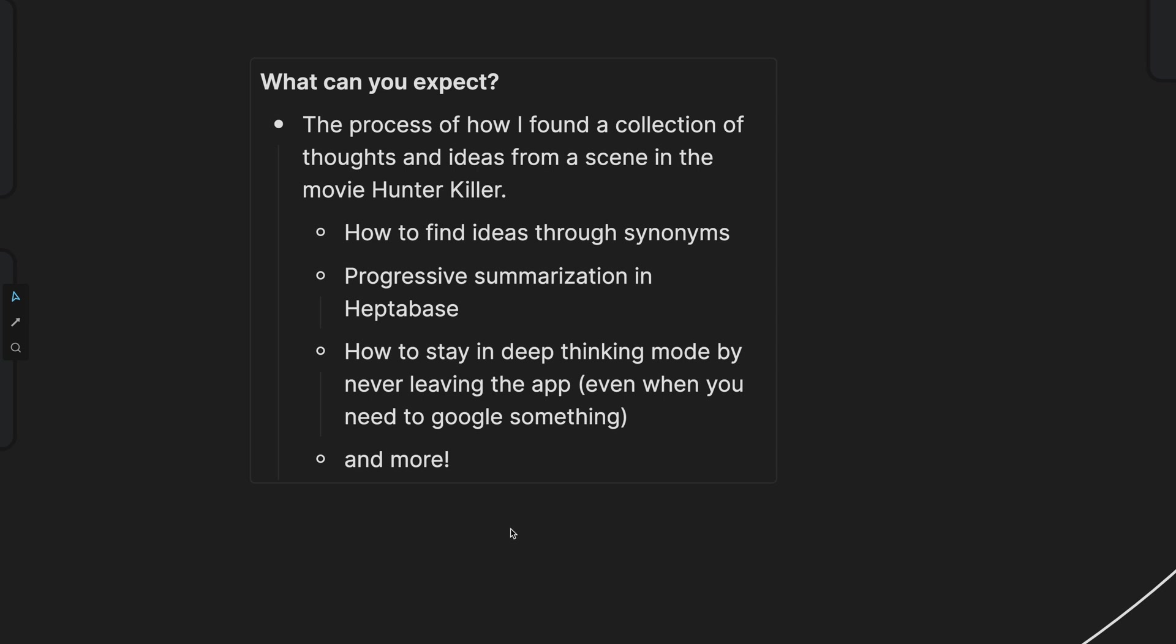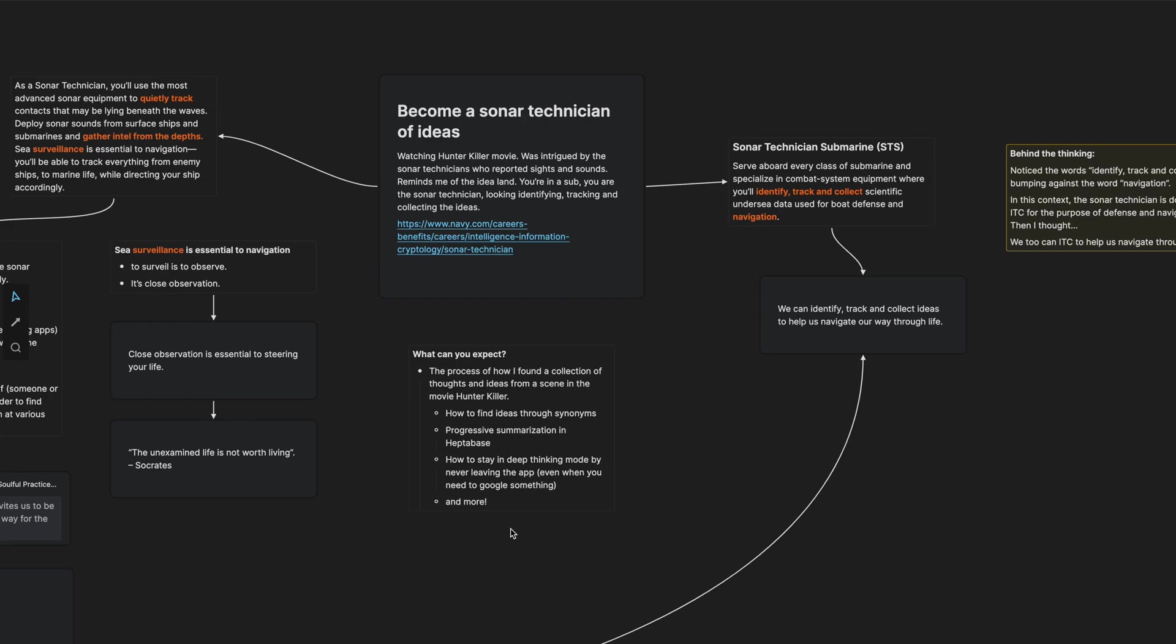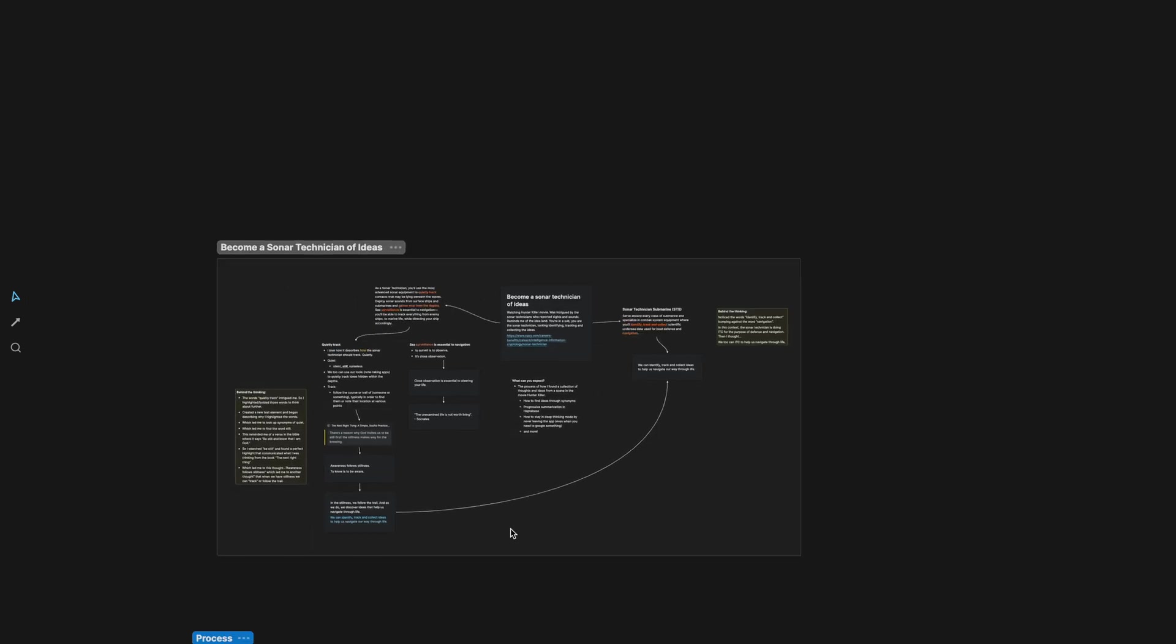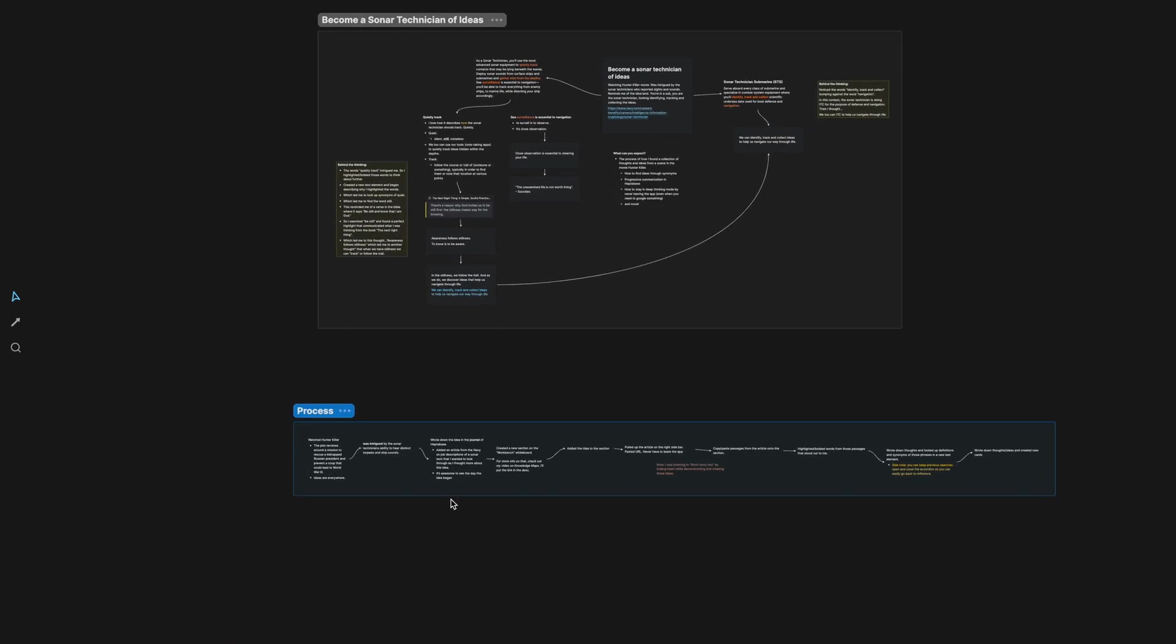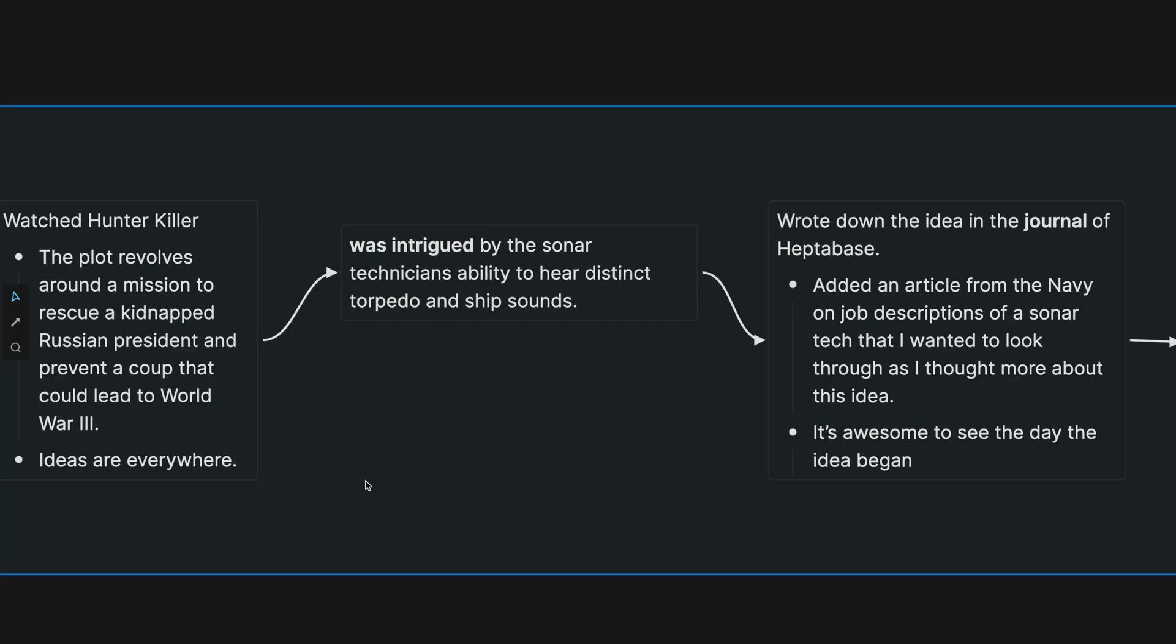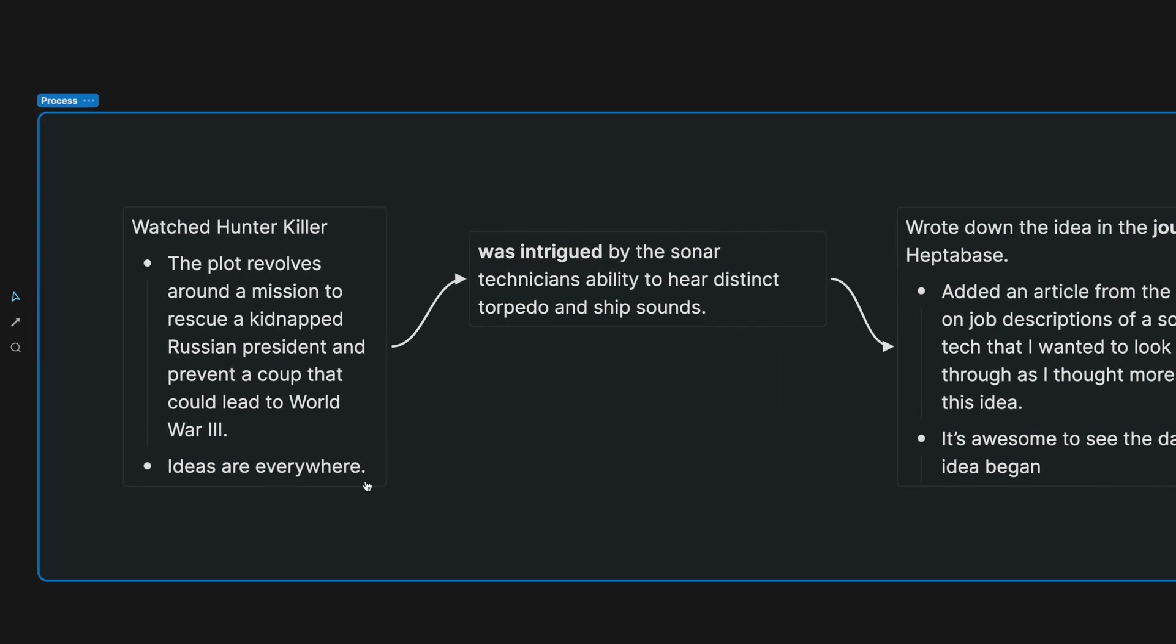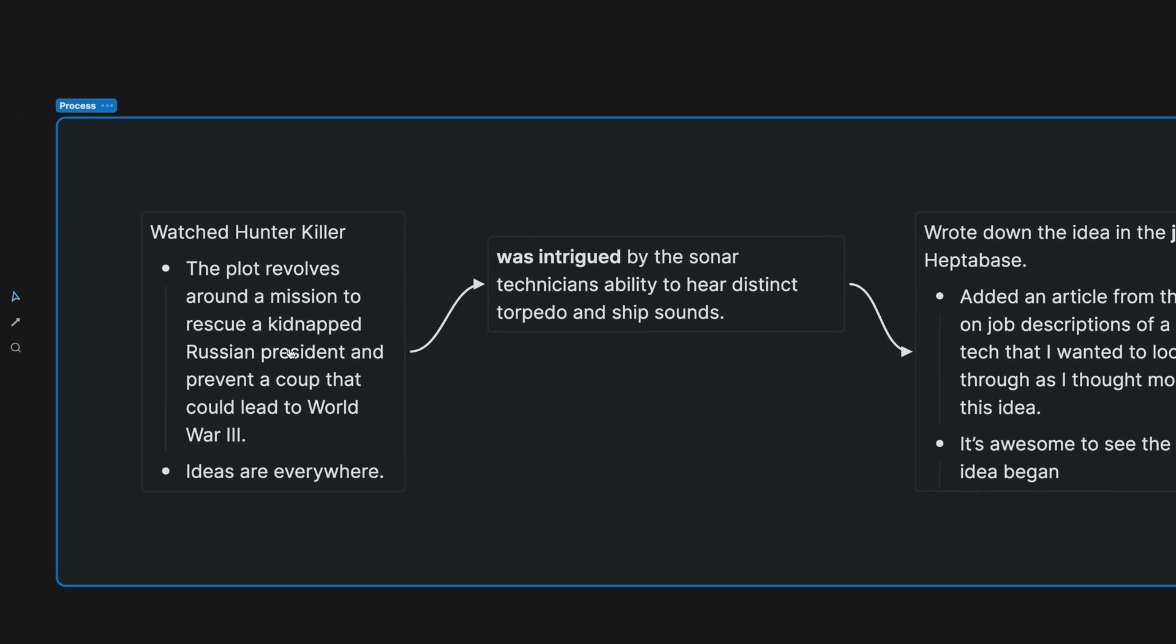To start off I want to go through the process. About four weeks ago I watched Hunter Killer which is about a mission to rescue a kidnapped Russian president and prevent a coup that could lead to World War III. It's a classic action movie but tucked inside of this movie I found an idea and I wanted to explore that further.